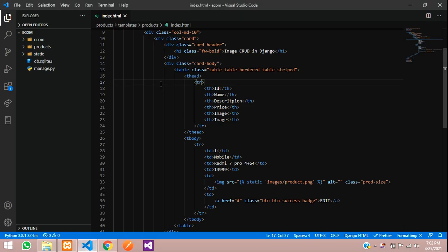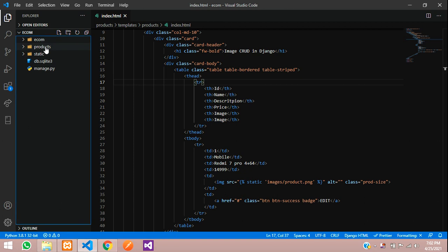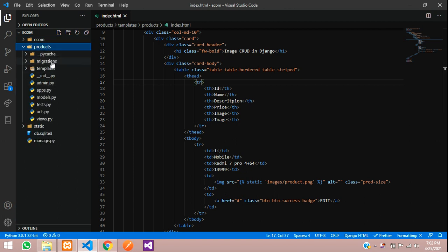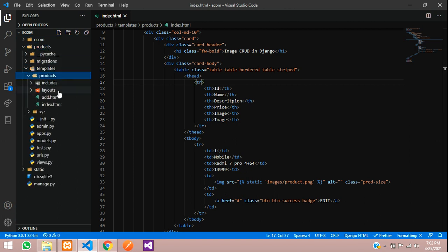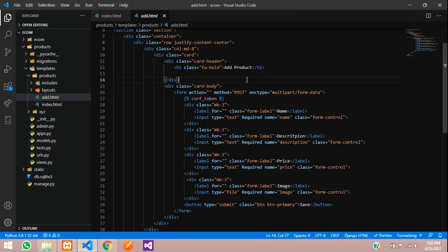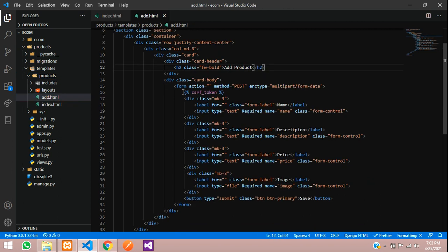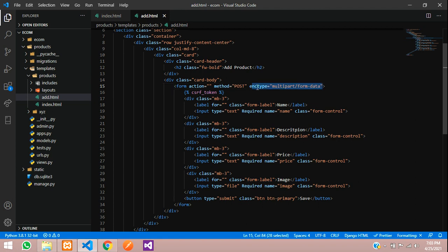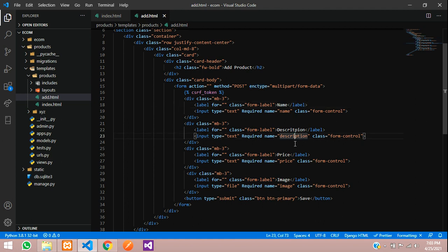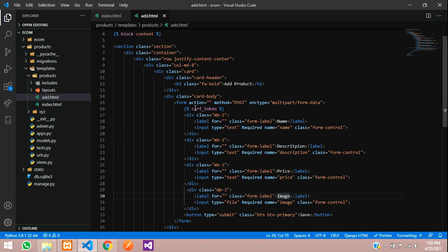Here I've created a template named add.html. This contains a simple Bootstrap form design. Don't forget this - it's very important. Whenever you're uploading images, this enc type equal to multipart/form-data is very important. The rest are just input tags. I'm taking the name, description, price, and the image.